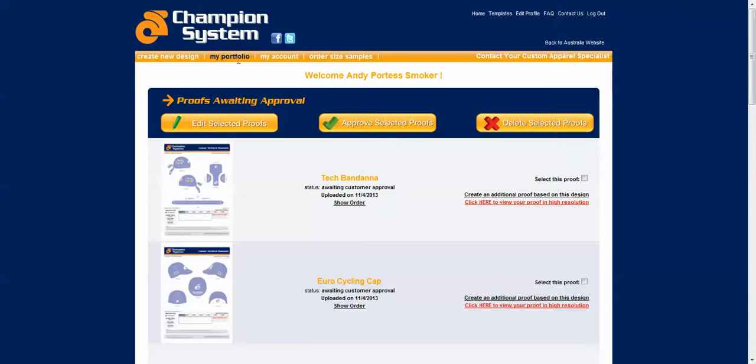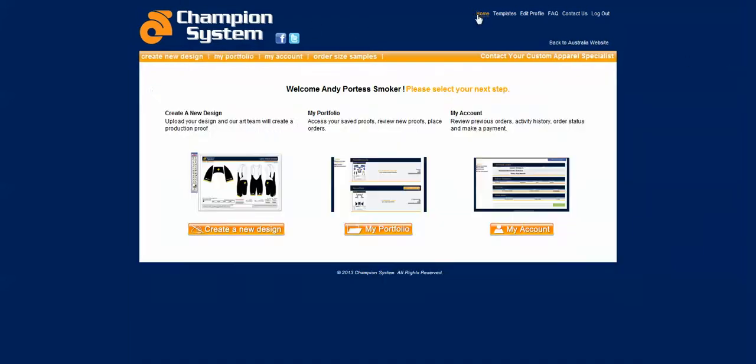By logging in you go straight to the my portfolio page. Let's just log out to the home page here to see how to navigate from there.